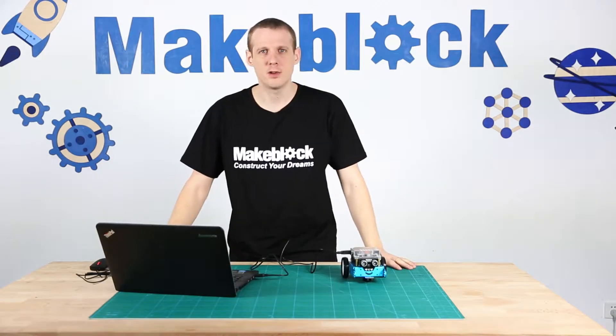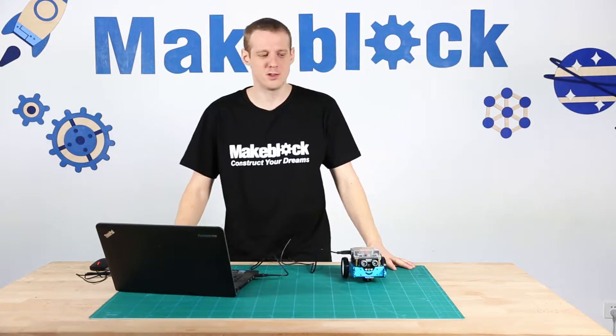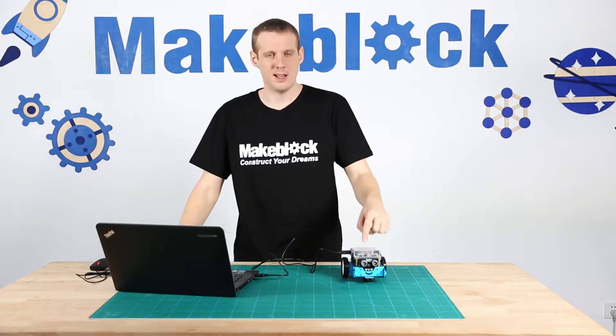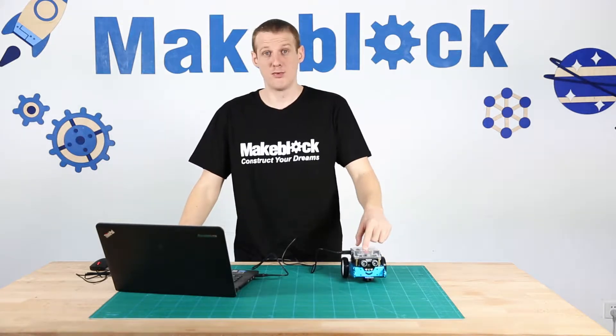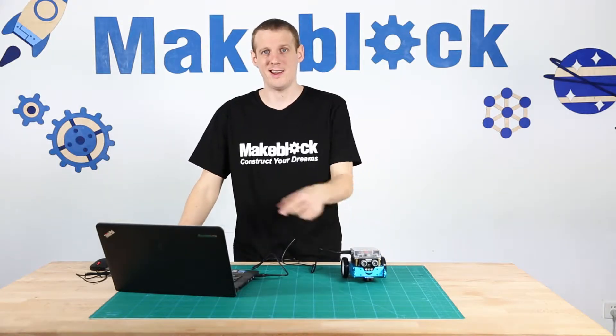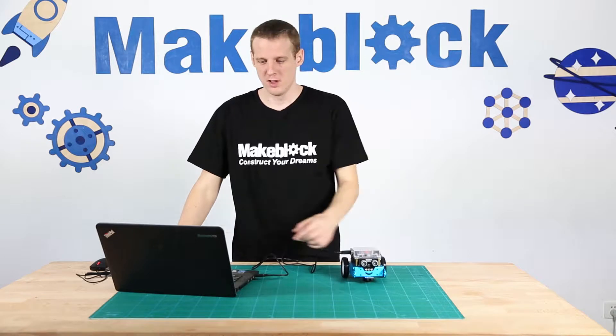Hi guys, today I'm going to do a lesson talking about the light sensor and how to program it in M-Block.